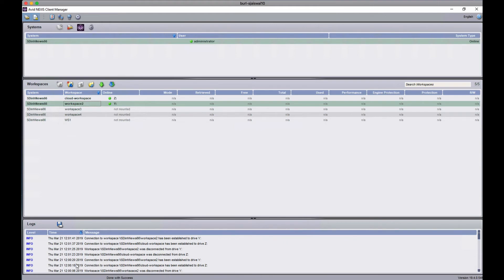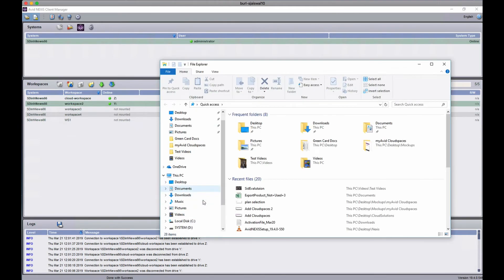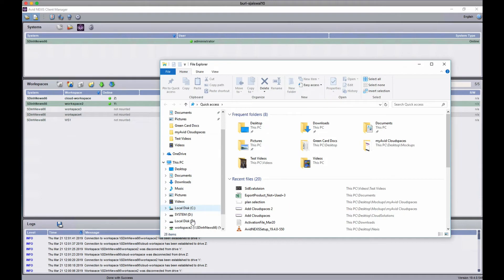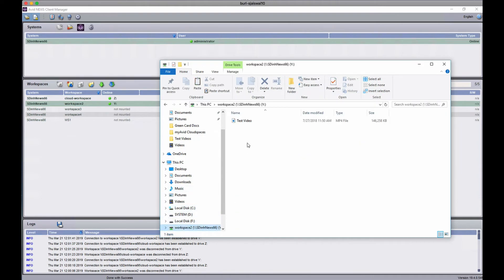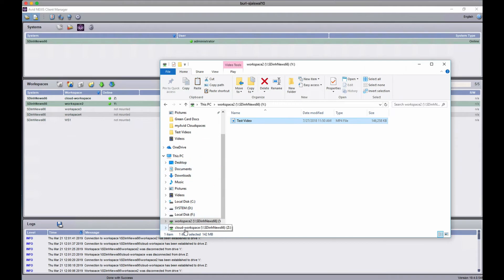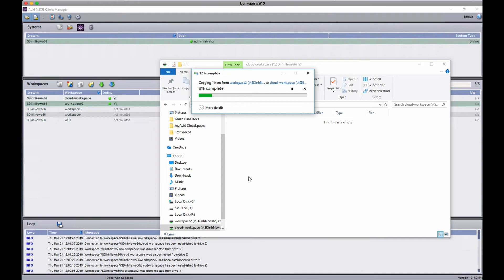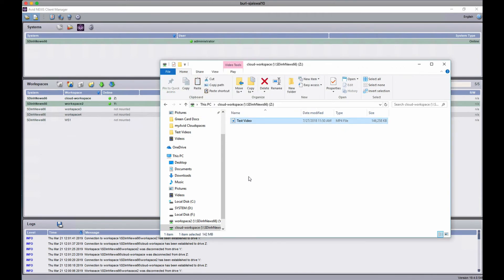Then I can just go about transferring media from one workspace to the other by simply copying it to my cloud workspace. So now my file is successfully moved into the workspace in the cloud.